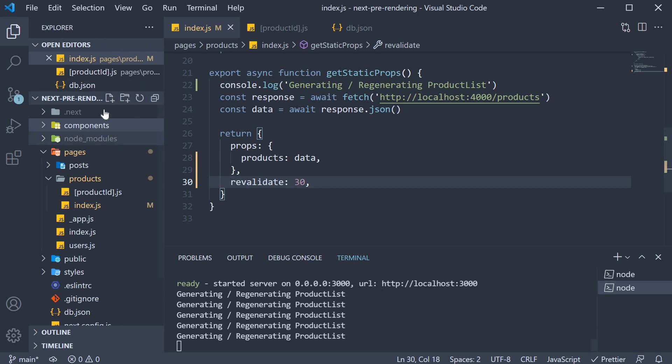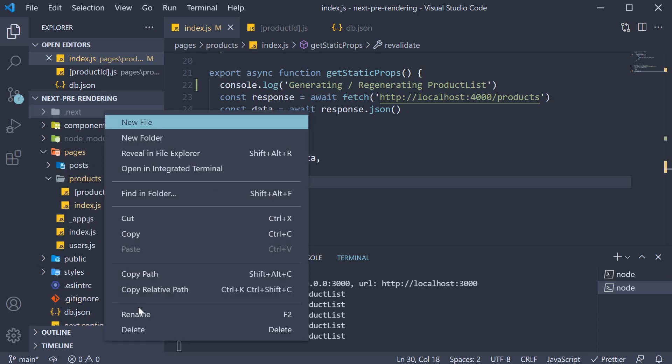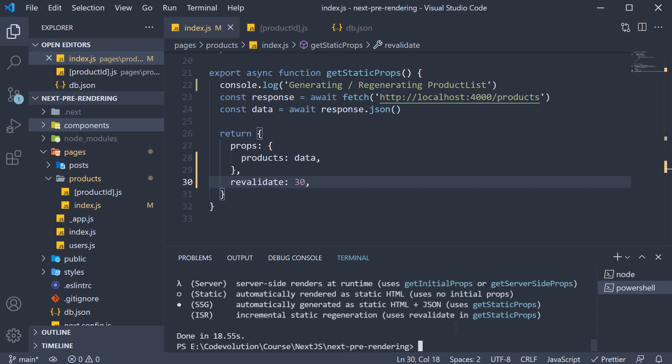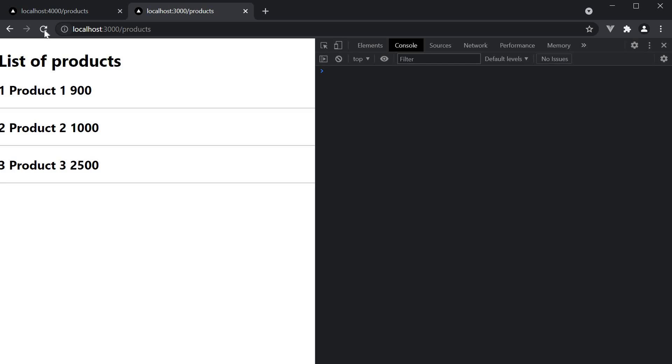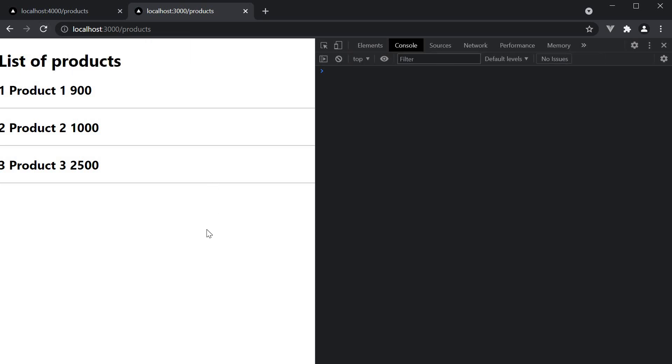So 30, I'm also going to delete the dot next folder to be on the safer side. Yarn build and then yarn start again. Empty cache and hard reload and our app is now displaying data corresponding to products in db.json.